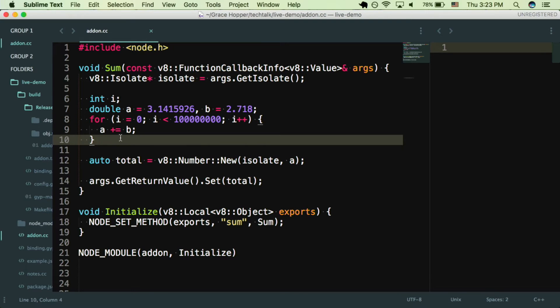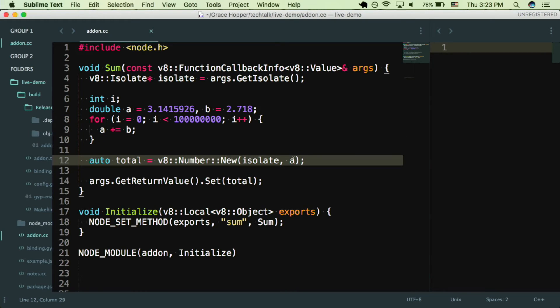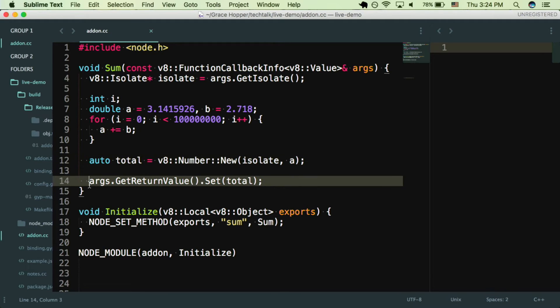So after we add B to A like a hundred million times, we're going to get a total value for A, and then we're going to change it into a V8 data number type. Once we've done that, we can then return our value to our JavaScript file.